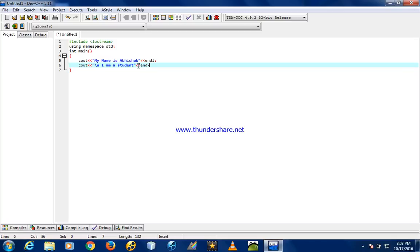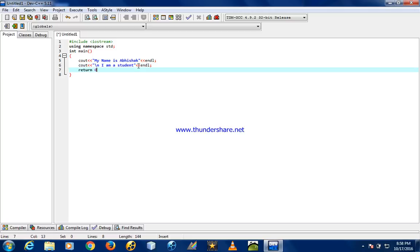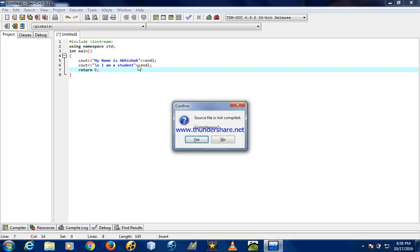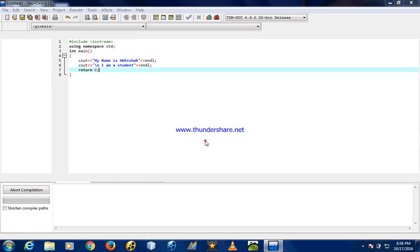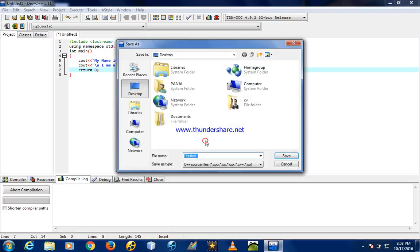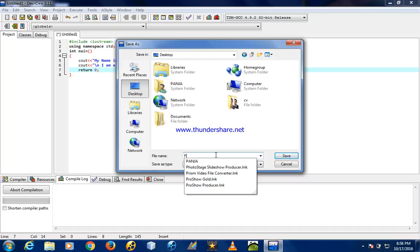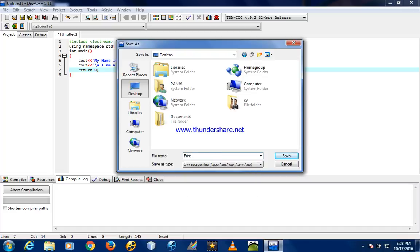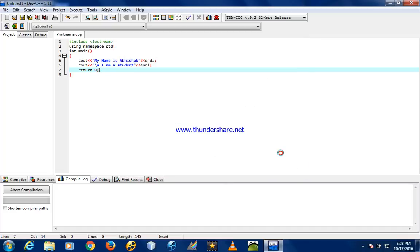Press F10 for compiling. We have to compile and save it. I'll name it 'print name' in desktop. This is compiling.